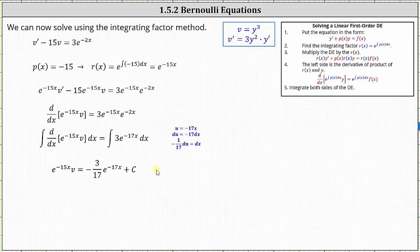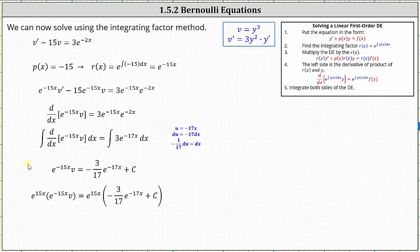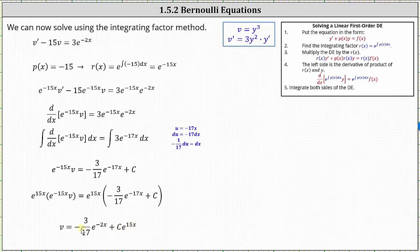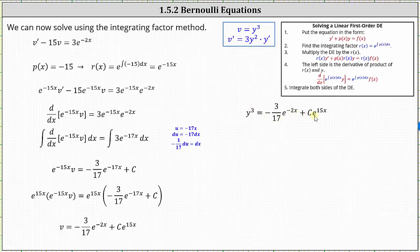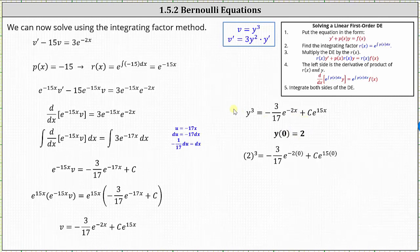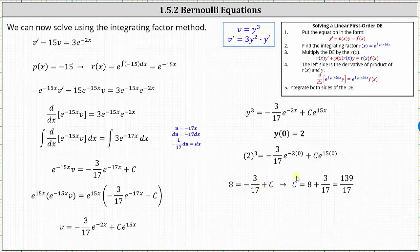The next step is to solve for v. Multiplying both sides by e to the power of positive 15x, we have v equals negative 3/17ths e to the power of negative 2x plus c times e to the power of 15x. Before we use the initial condition to find c, we need to write the equation back in terms of x and y. Recall v is equal to y cubed, which gives us y cubed equals negative 3/17ths e to the power of negative 2x plus c times e to the power of 15x. Using the initial condition y of zero equals 2, we substitute zero for x and two for y. Simplifying, we have 8 equals negative 3/17ths plus c, giving us c equals 139/17ths.